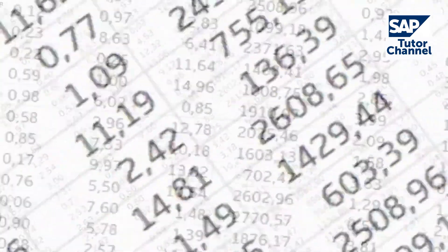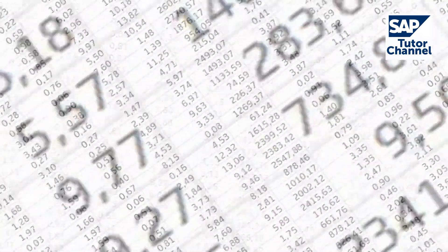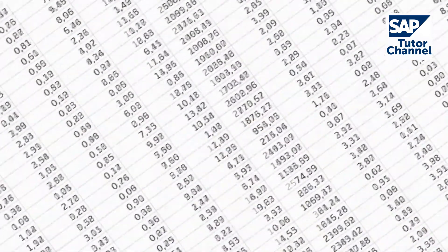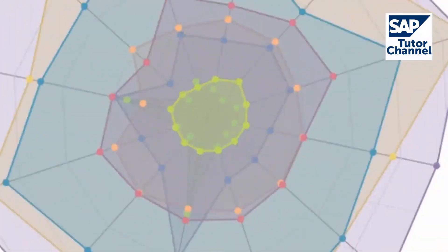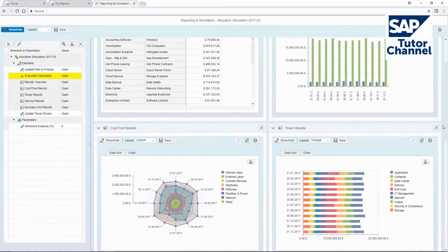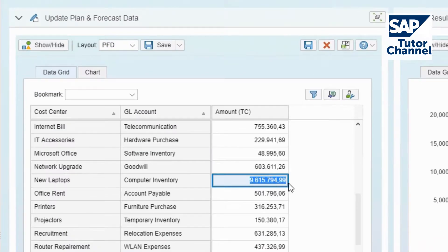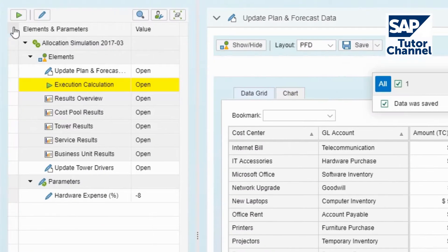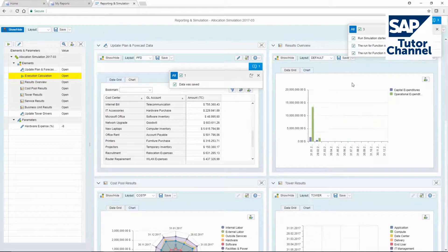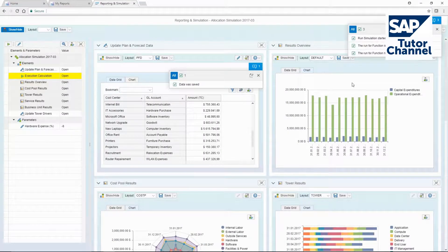For financial managers, one core skill is being able to turn data into decision-relevant information. Analyzing big data volumes and applying advanced financial models, including comprehensive what-if simulations, help them to control the company and derive valuable strategic business decisions.